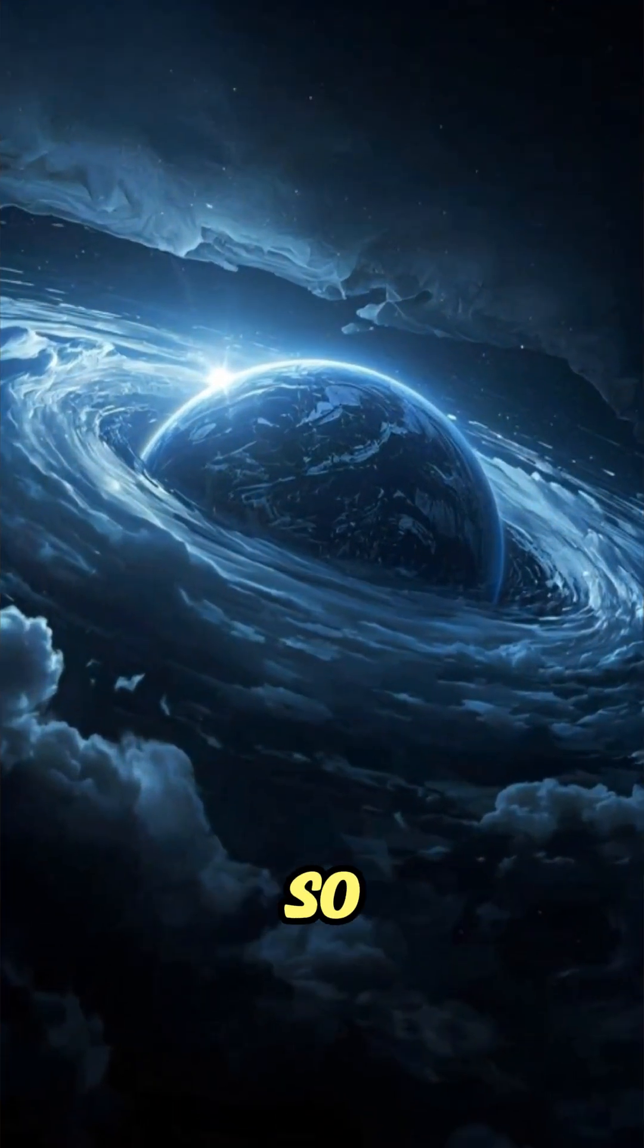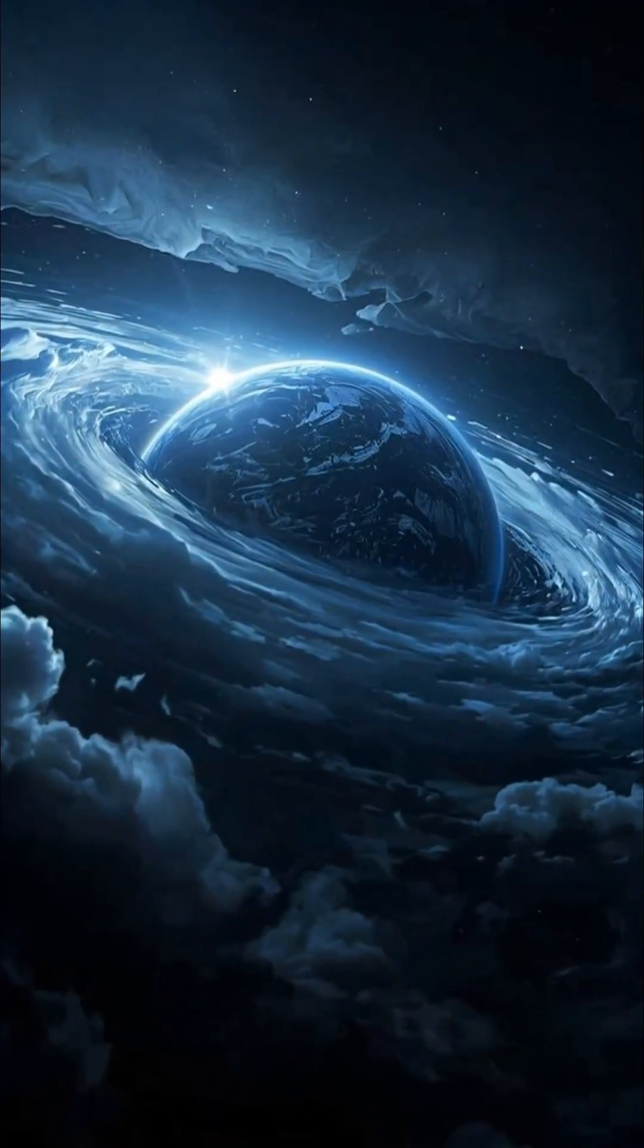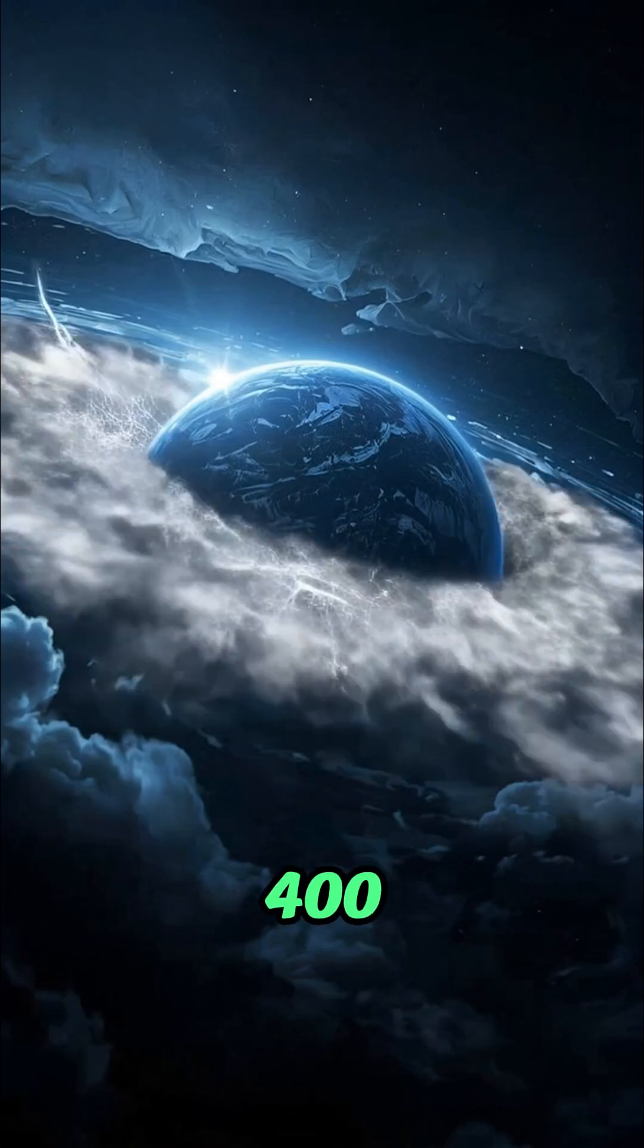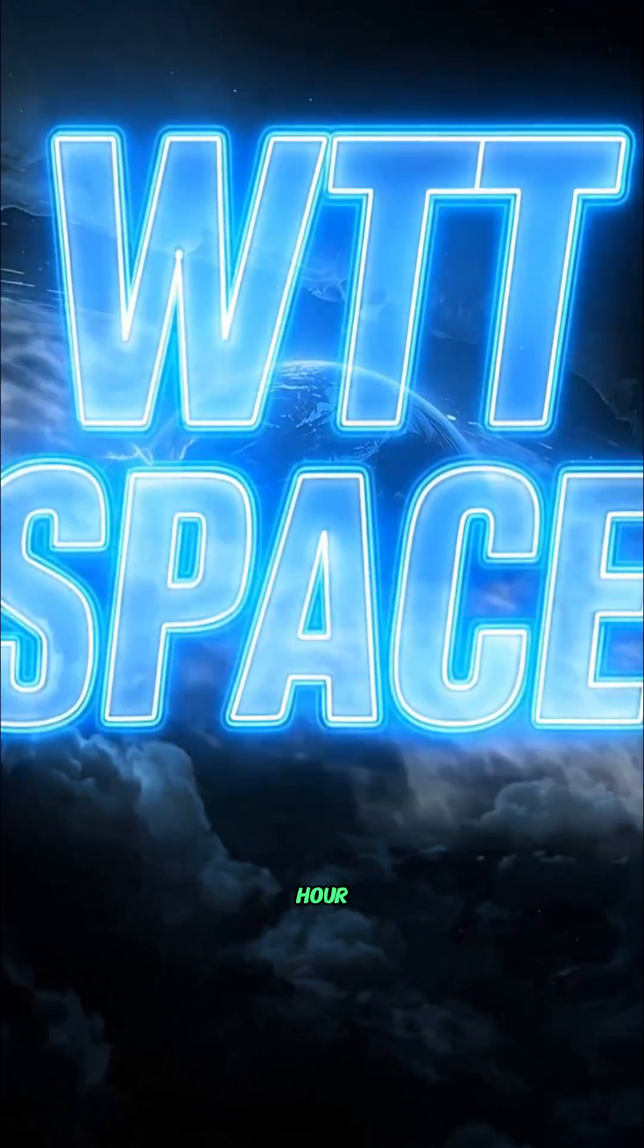There's a planet out there with winds so fast they could tear steel apart, over 5,400 miles per hour.